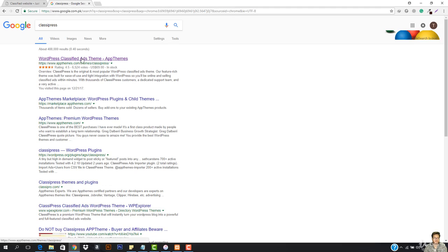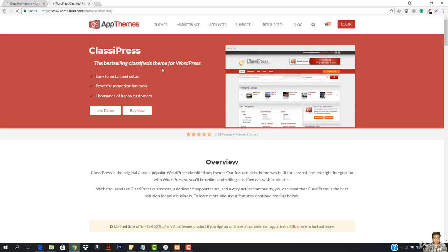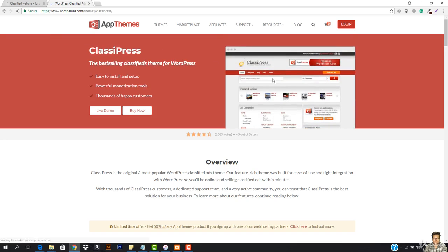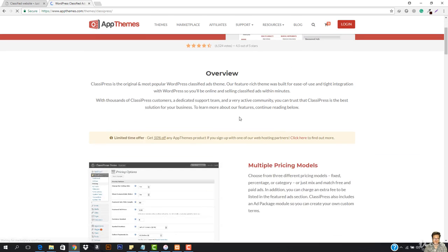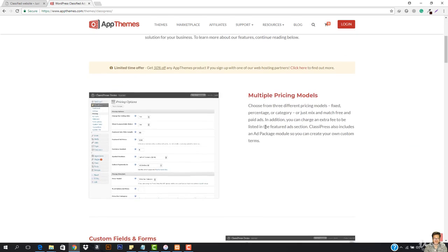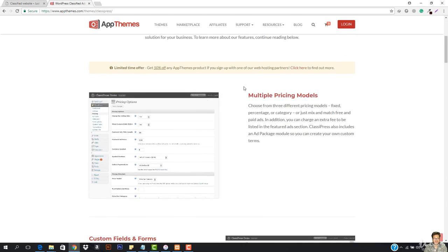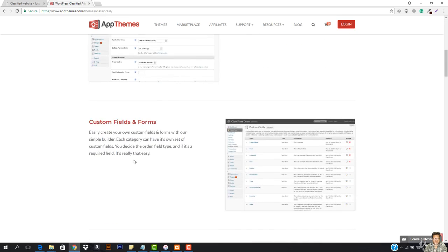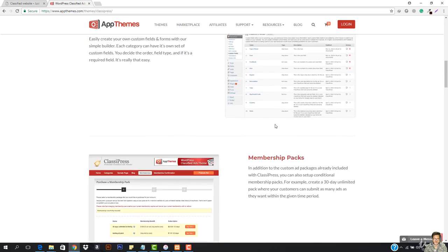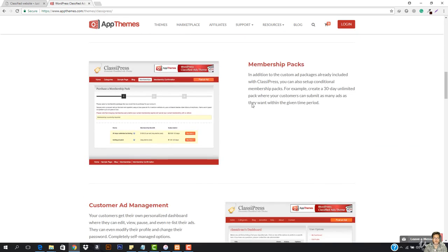This is right the one. You just open it up. You just search for ClassiPress and it says WordPress classified ads theme. So this is how the theme works. You can see everything is here. It has the multiple pricing mode, custom fields and form.